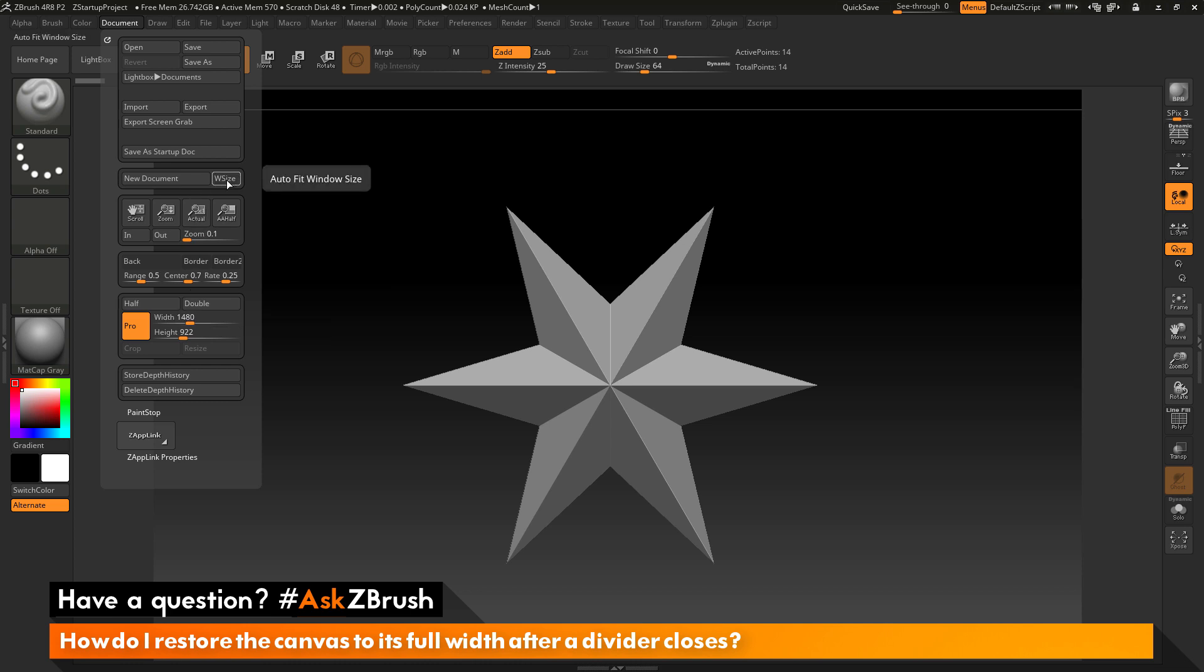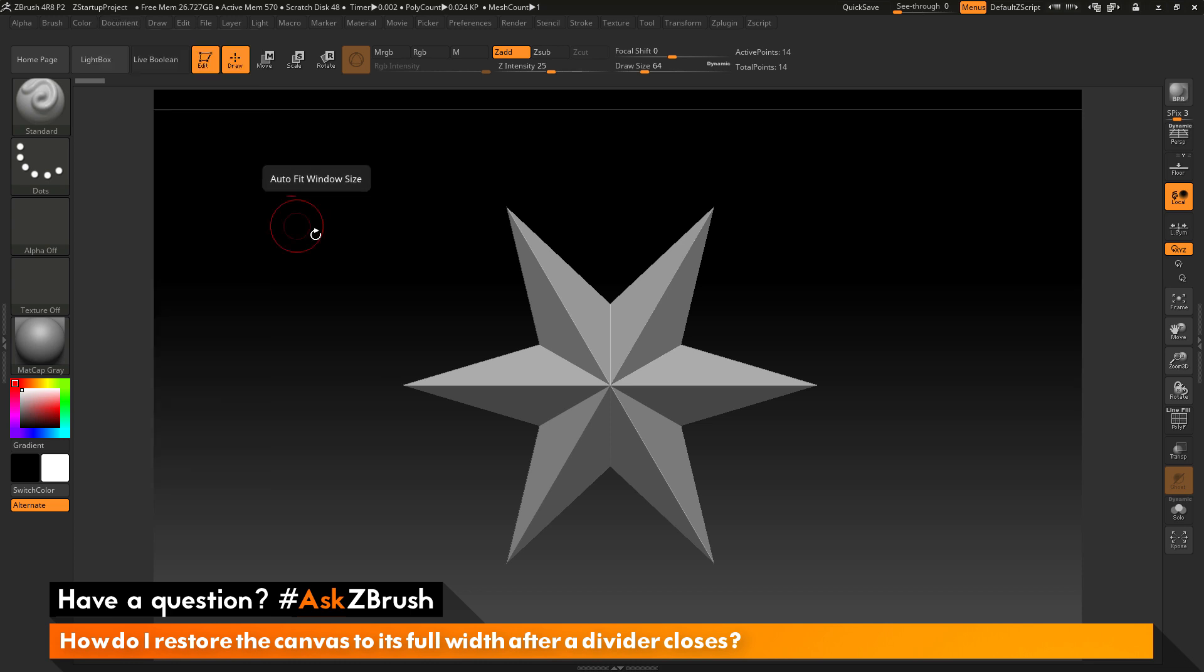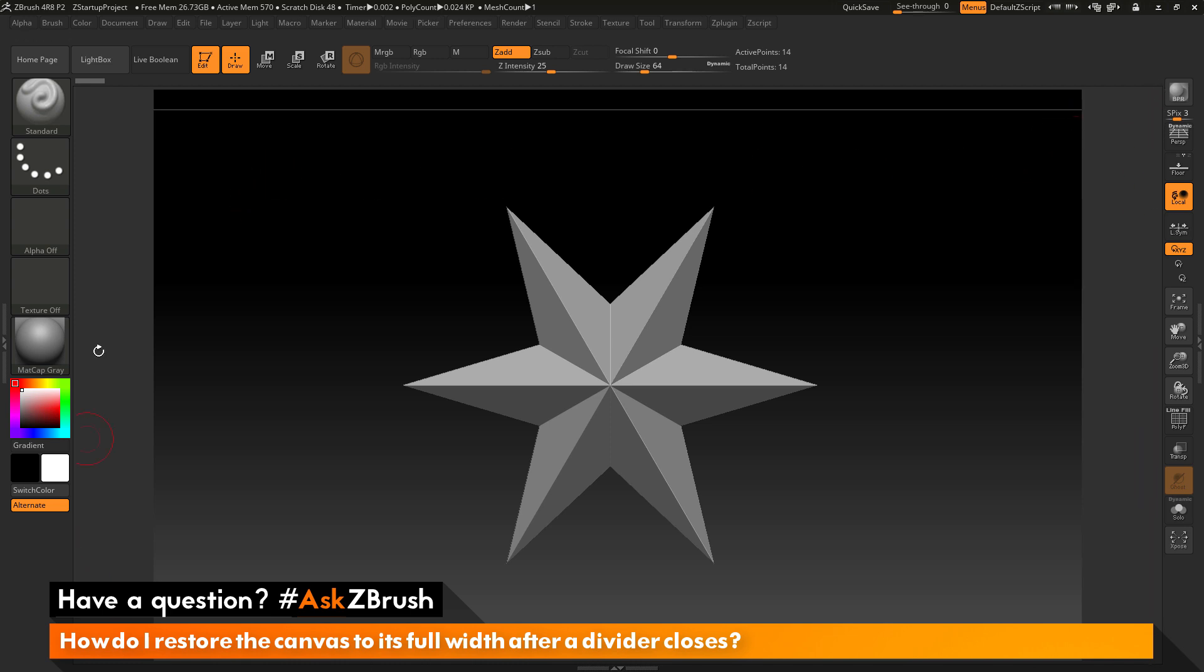Or you can come up here, activate W size, and then click New Document. When you activate W size, it will automatically fit the canvas to the current window size. What that means is that it will look at your current ZBrush UI and it will fill this entire area here with the canvas.